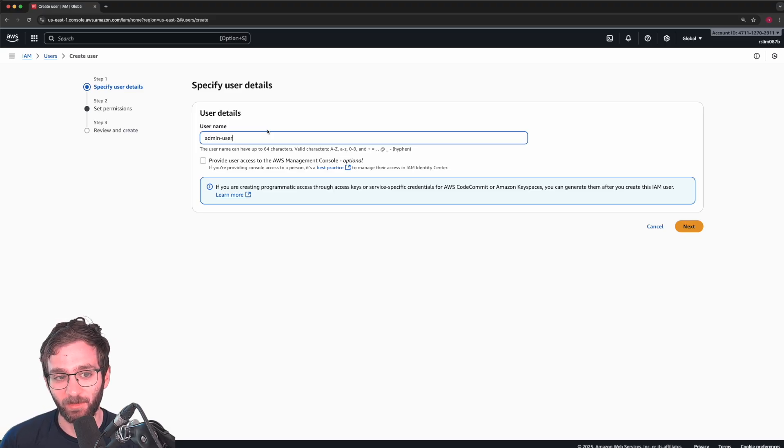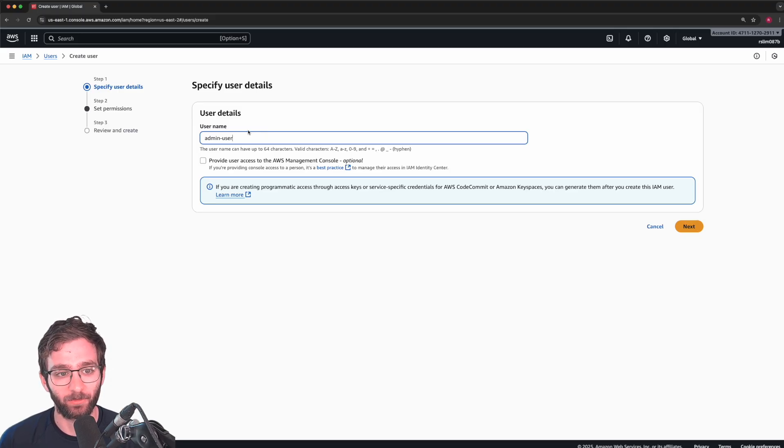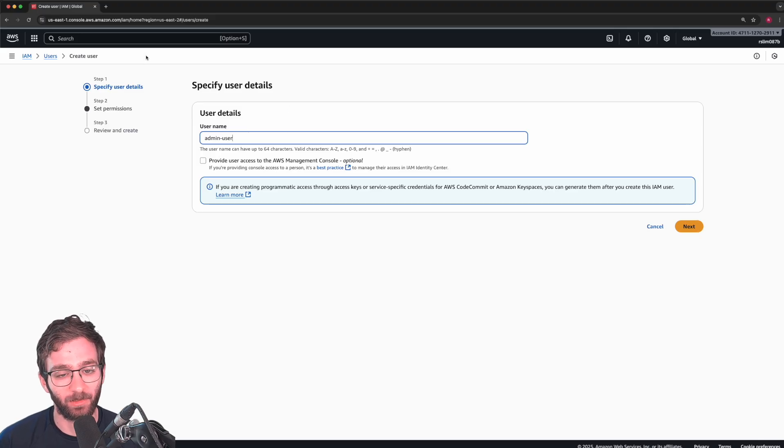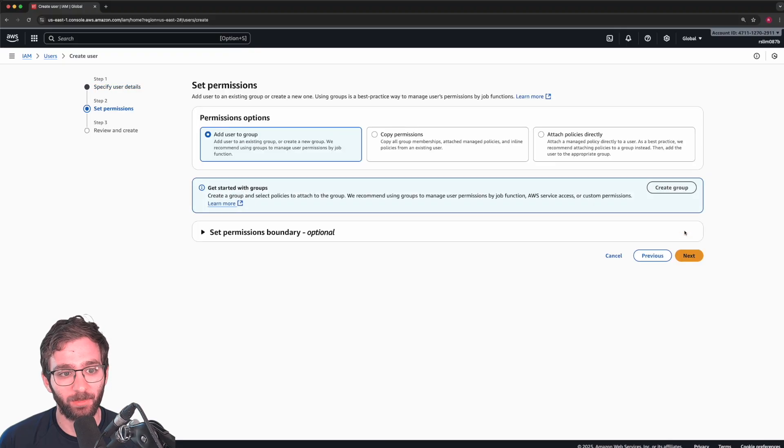And say in the future, you want to modify this user to have lesser permissions, you can do that through the identity access management service. So the first user we're going to create is the following. Click next.